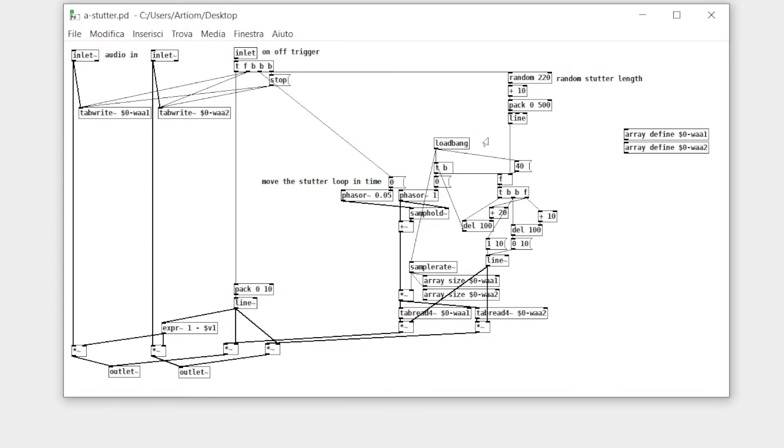The length of the loop is random. Because my goal is to make glitch music, it needs to be random, but you can change it.